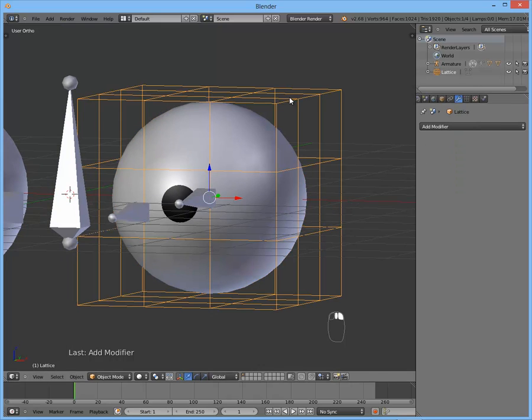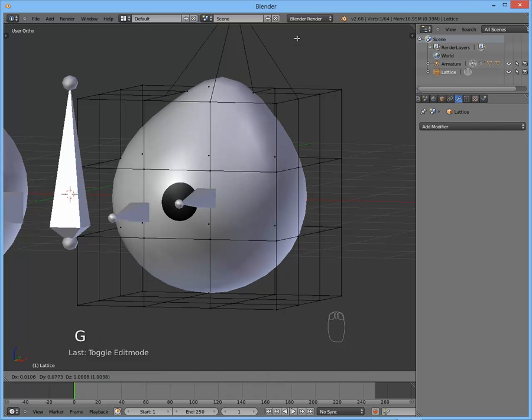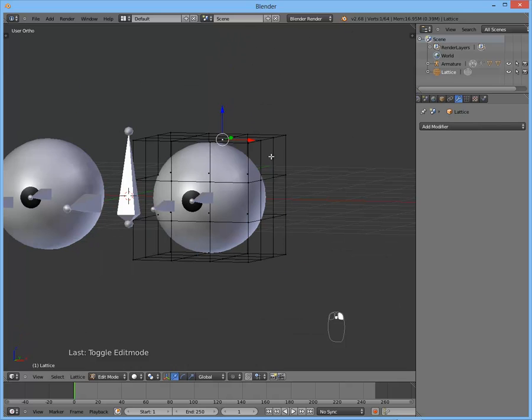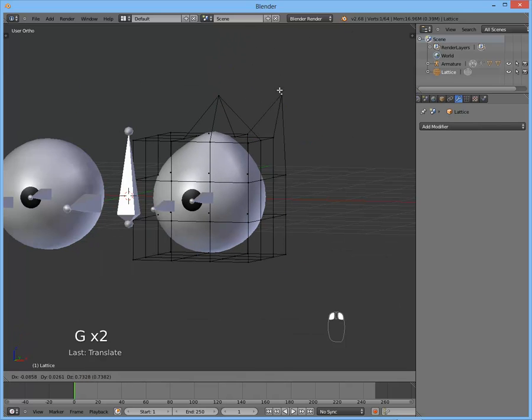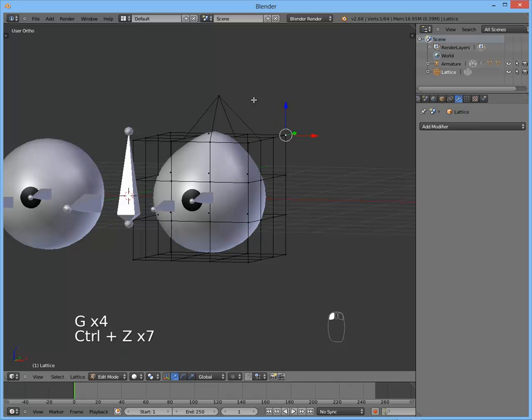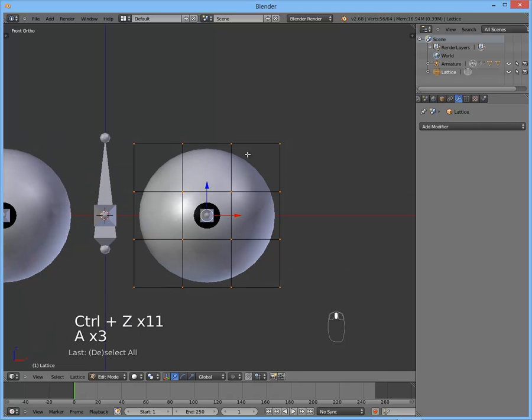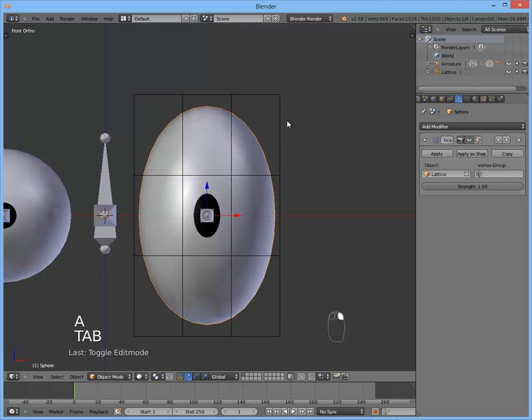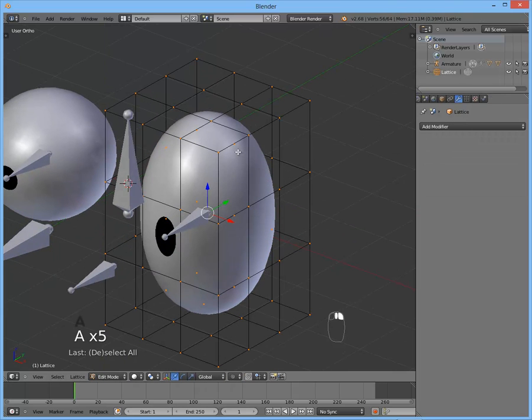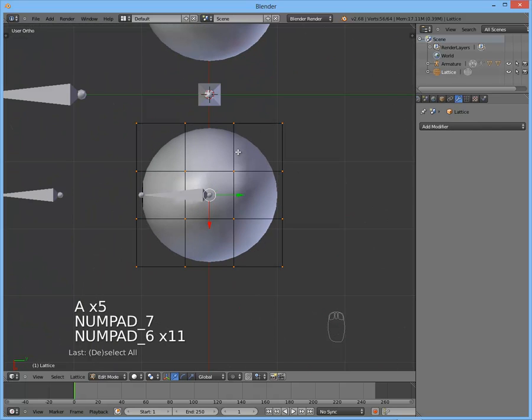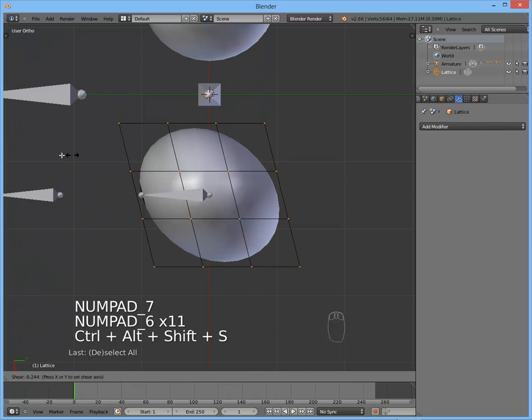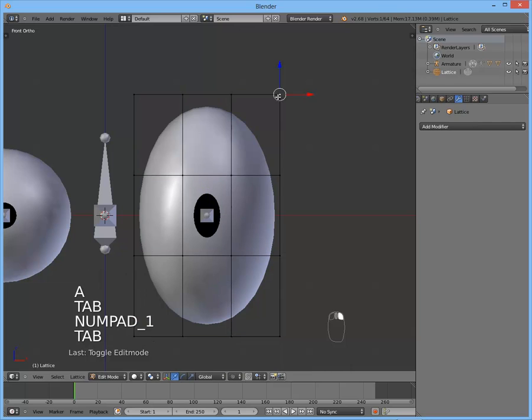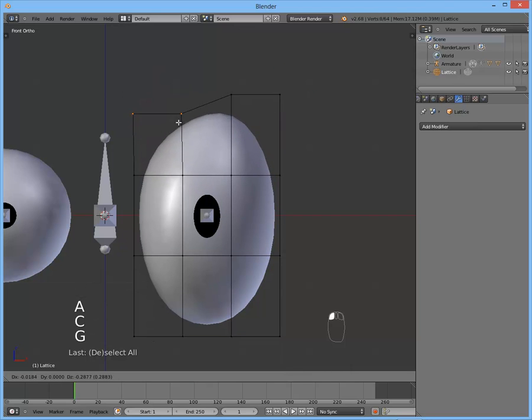As you can see it does nothing yet. If you're going to the edit mode of the lattice and change some of the vertices, you can see it changes the shape of it. And that's what we want. So you can now do whatever you want with the eye and the lattice of course.